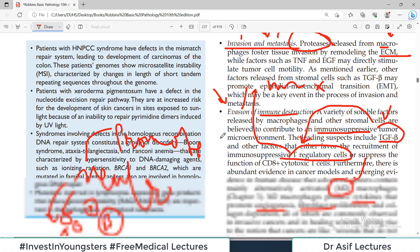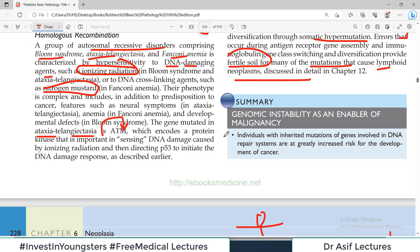So that's all about the hallmarks of cancer — a very interesting and very important topic for examination purposes. I hope you liked the video. If you did, please share it with your colleagues, subscribe to the channel, and I'll see you in another video very soon. Take care of yourself.